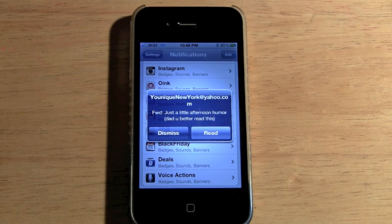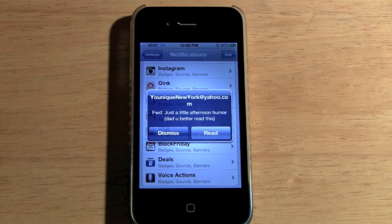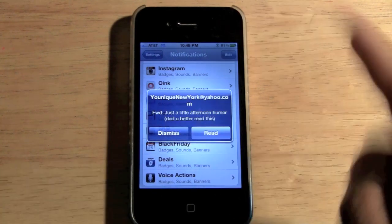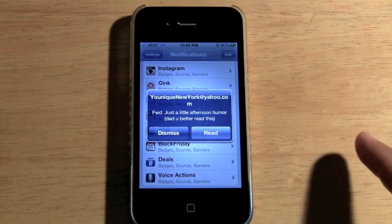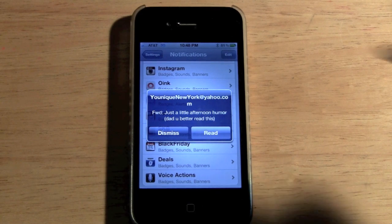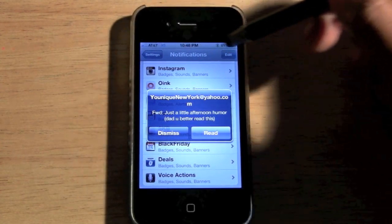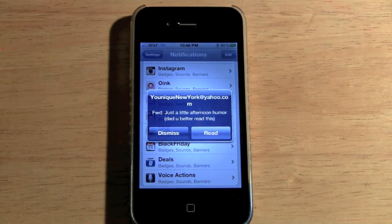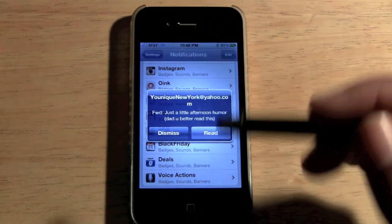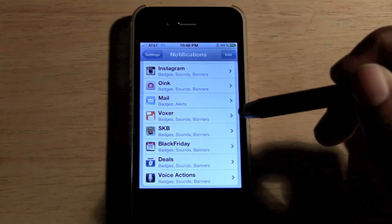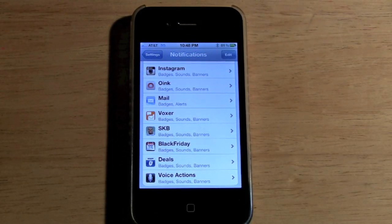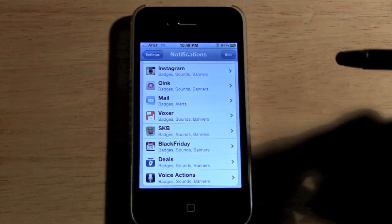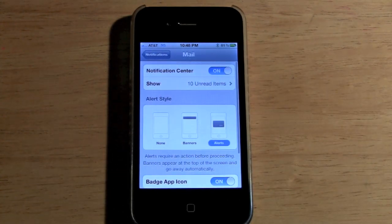What I don't like about the alert option is that if you get multiple emails at once, it's going to keep jumping from one to the next to the next, whereas the banner style pops up at the top but doesn't stop what you're doing. With this you literally have to hit dismiss for it to go away, whereas a banner will show up at the top for a couple seconds and then goes away.